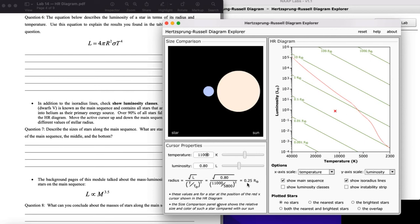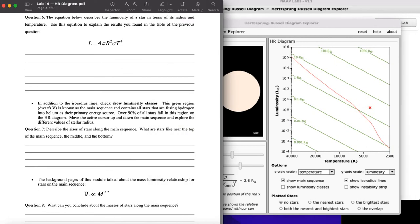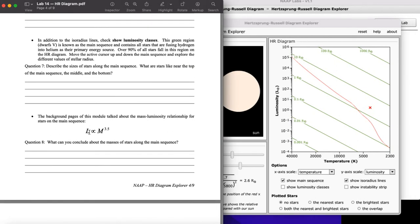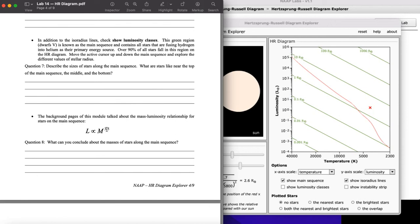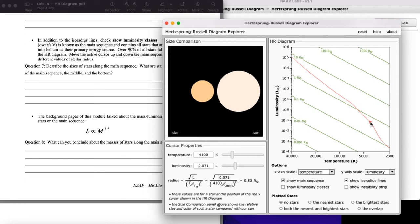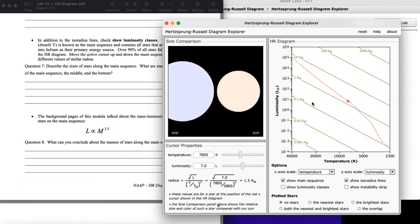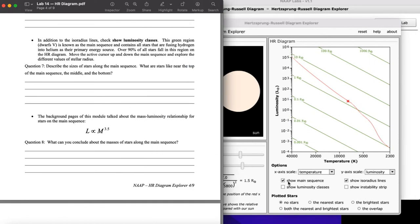Next you'll look at the relationship between luminosity and mass. It turns out there's about a three-fifths power relationship, especially on the main sequence. If you stay on the main sequence red line and move along it, you'll find this relationship between luminosity and mass. You can directly calculate from the simulator's luminosity value, since mass is proportional to luminosity raised to the three-fifths power.